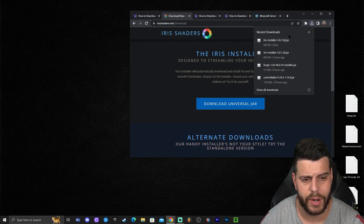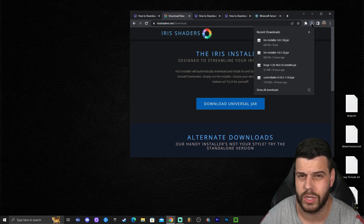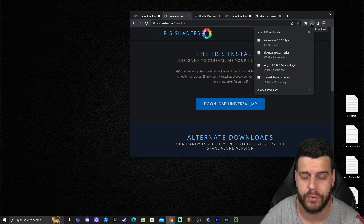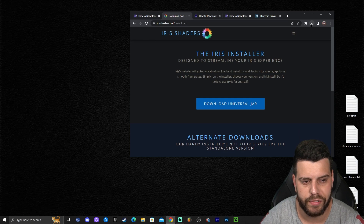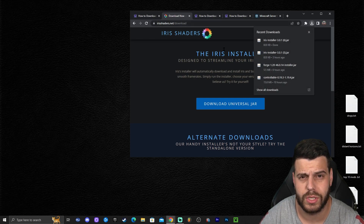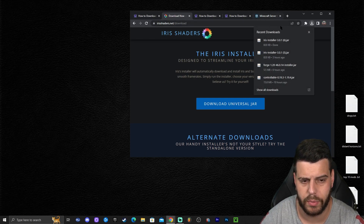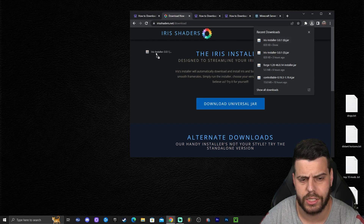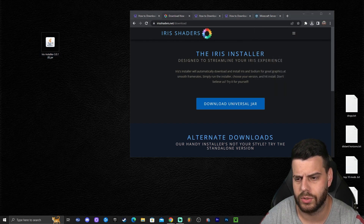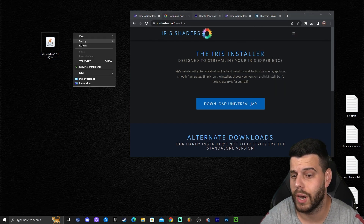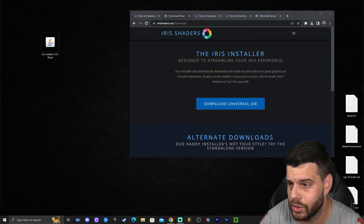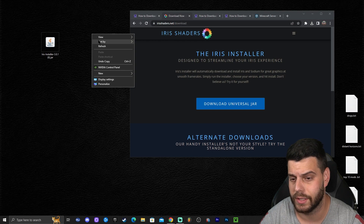Minimize your browser. If you're using the updated version of Chrome, you'll probably find the download here on the top right. If you're using the older version of Chrome, it will be on the bottom left. Whatever the case, just go ahead and drag and drop Iris to the desktop. Your Iris installer should look something like this.